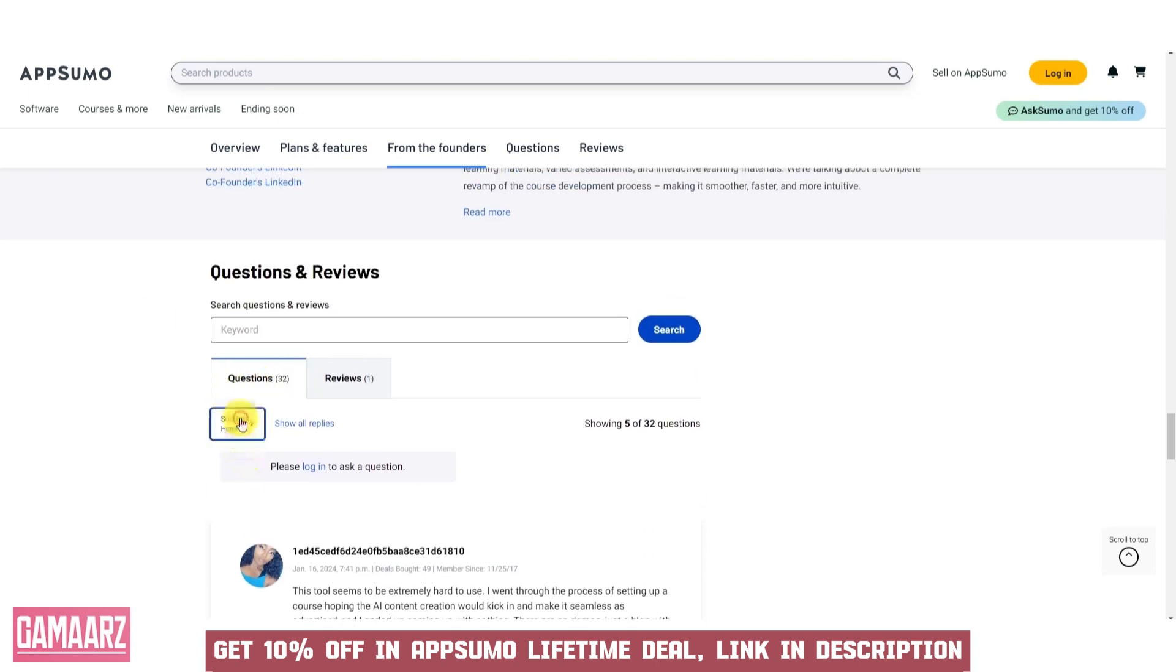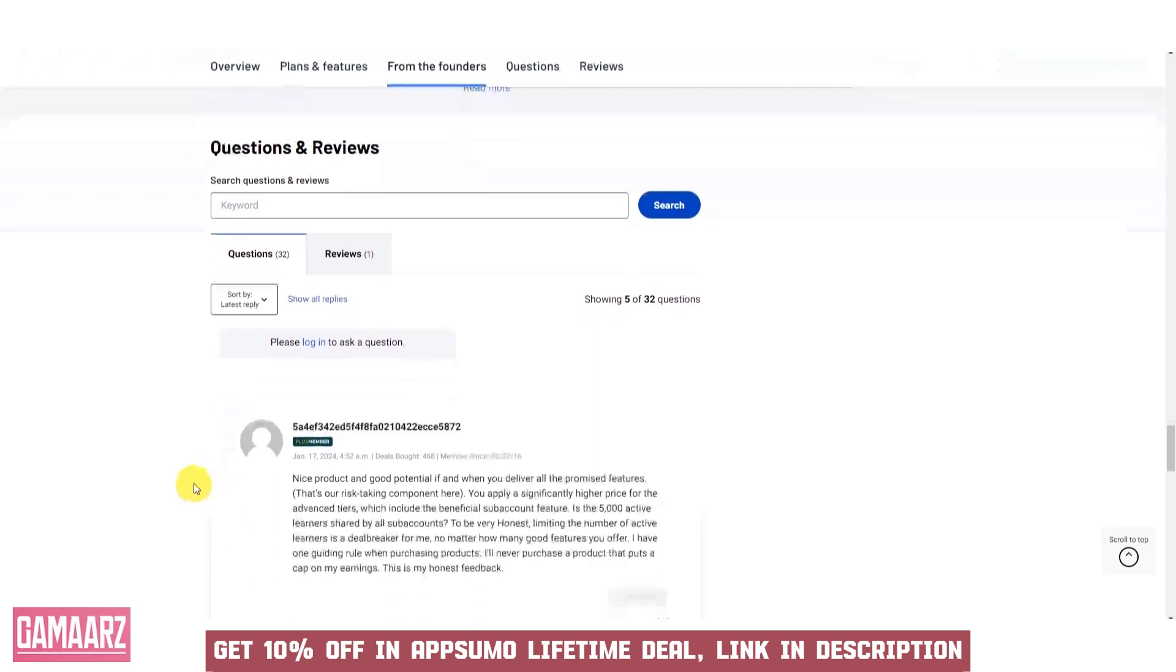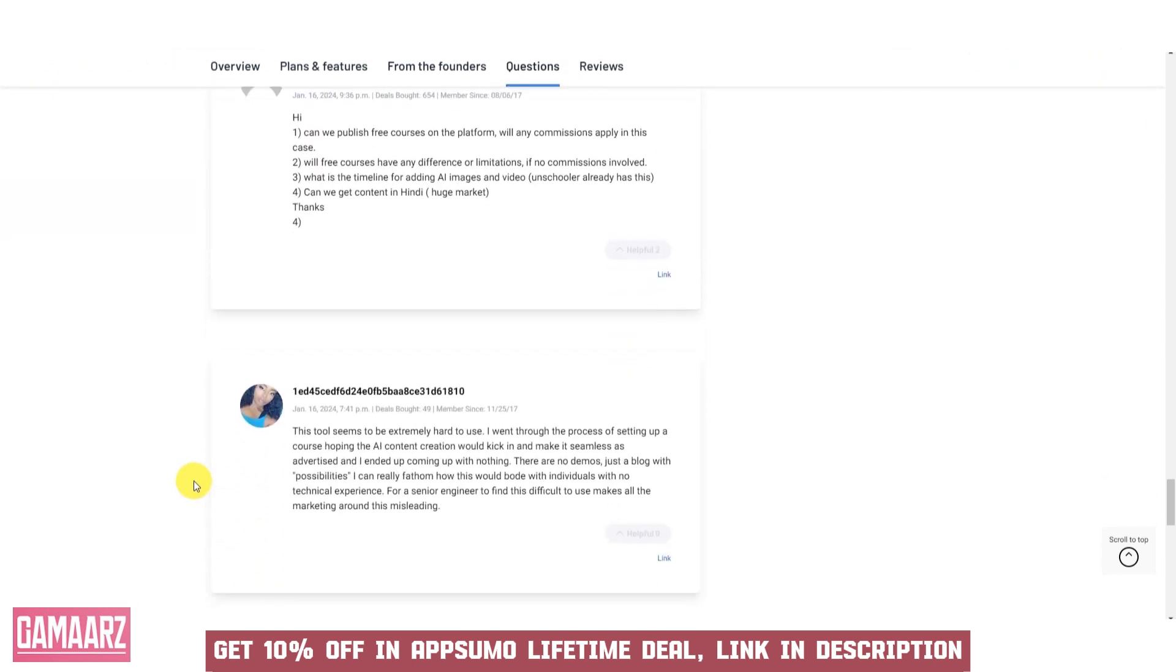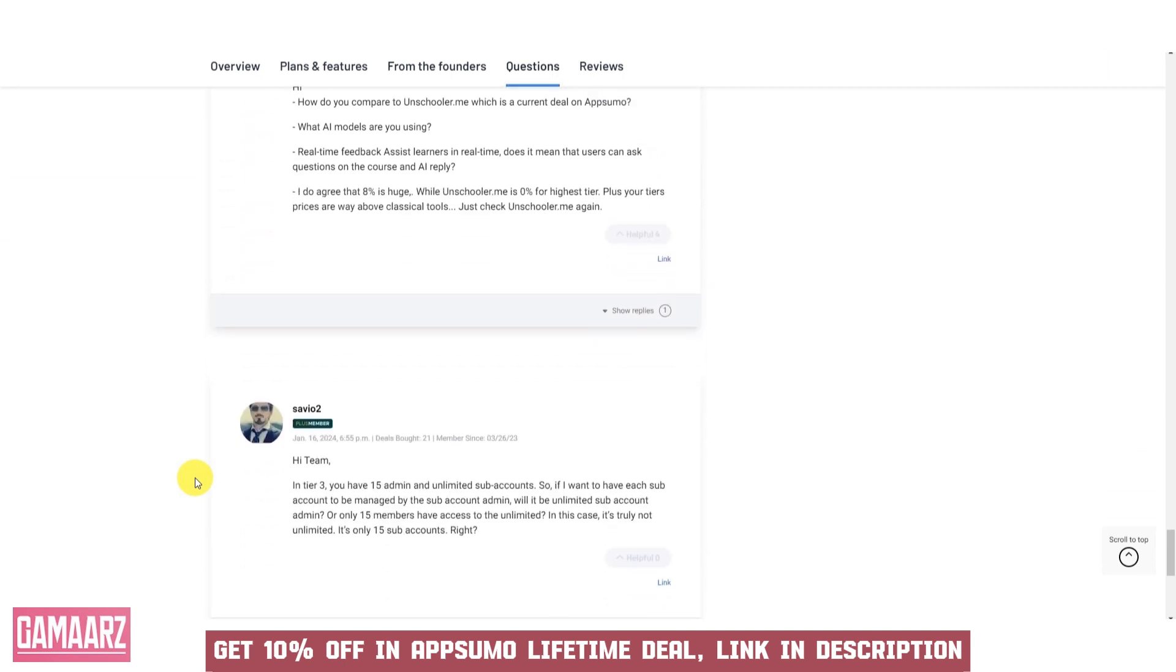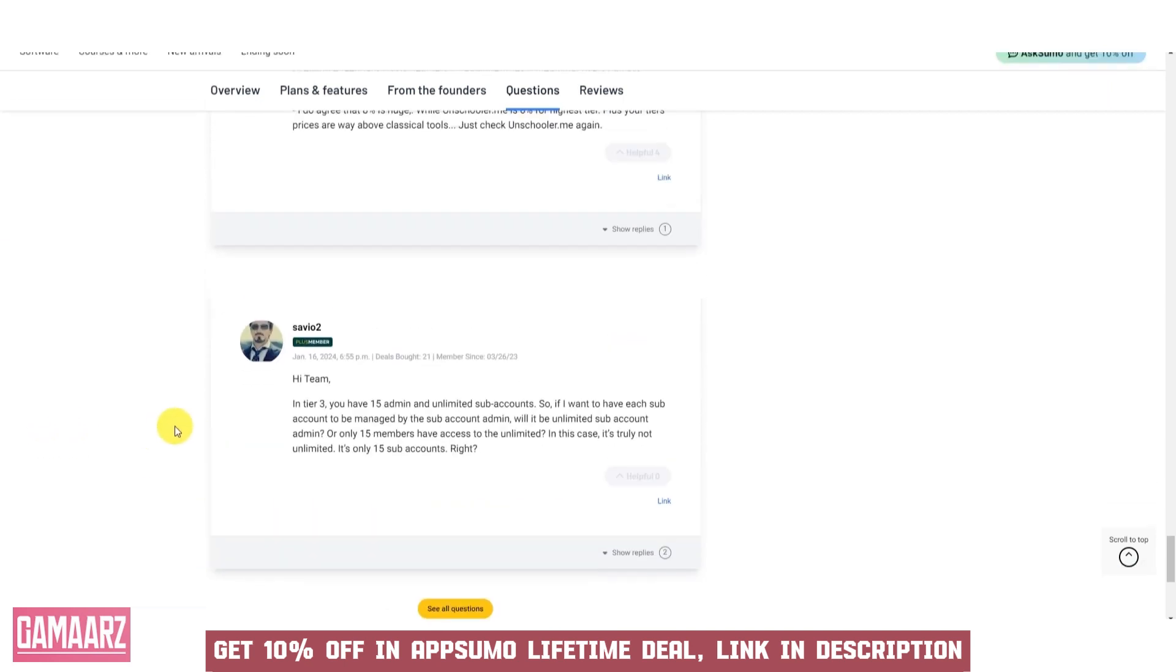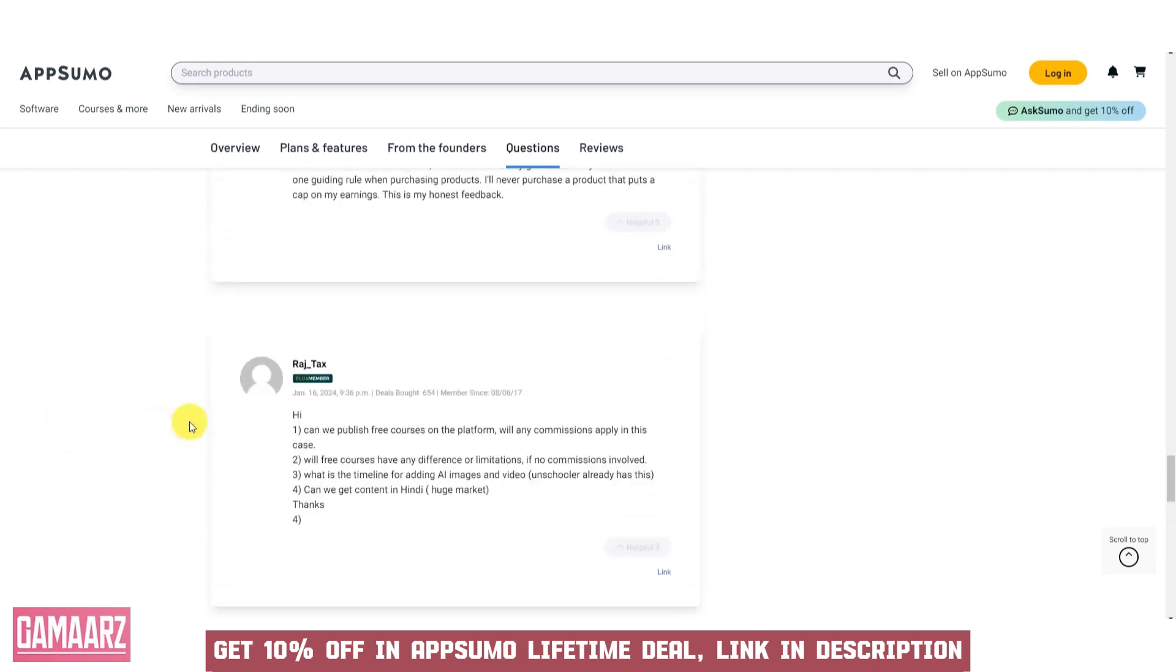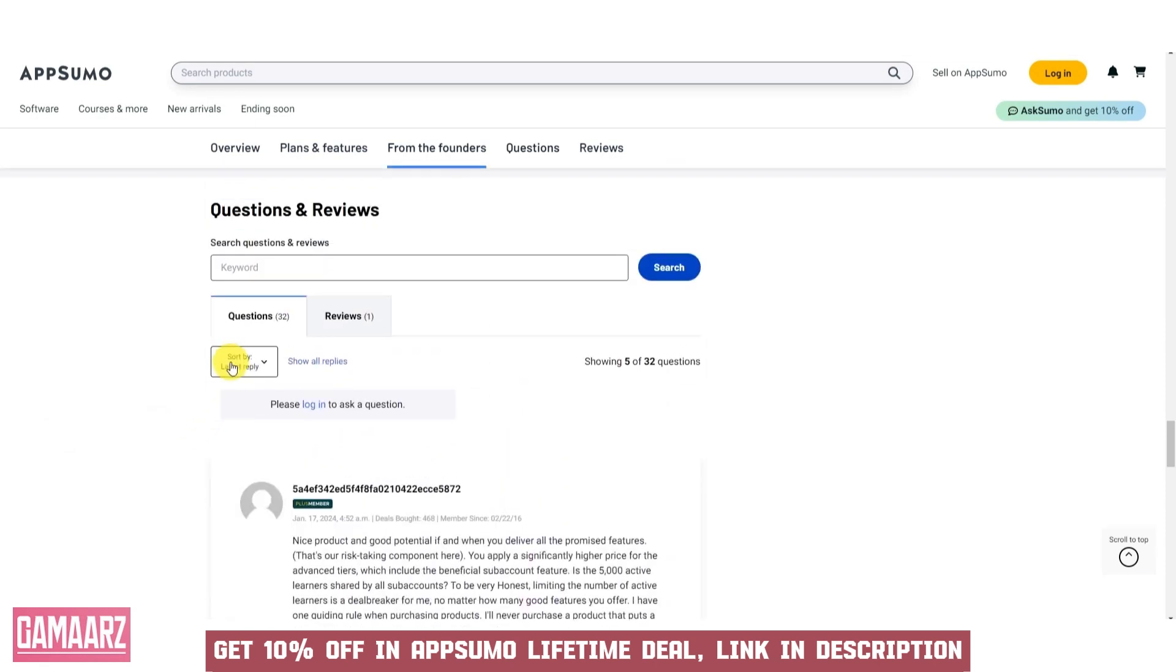Moreover, Augmental Learning is not limited to a single subject or discipline. Its versatility allows for the creation of customized content, making it suitable for teaching a wide range of topics, from history and literature to engineering and medical procedures.